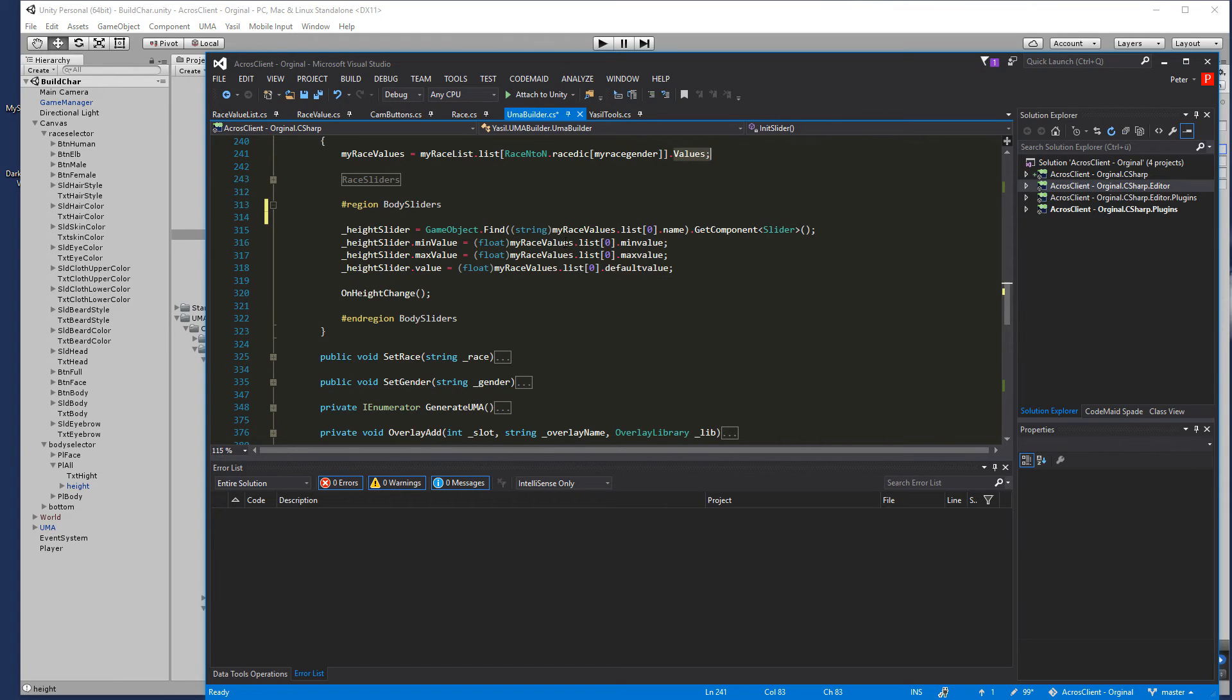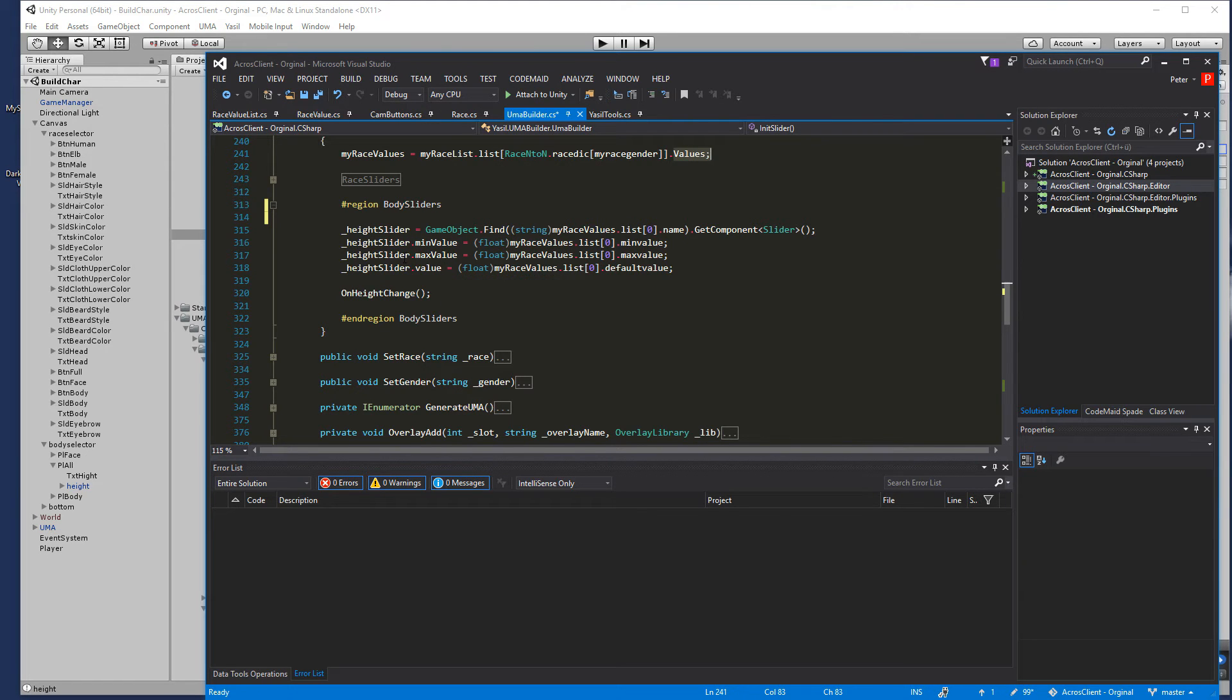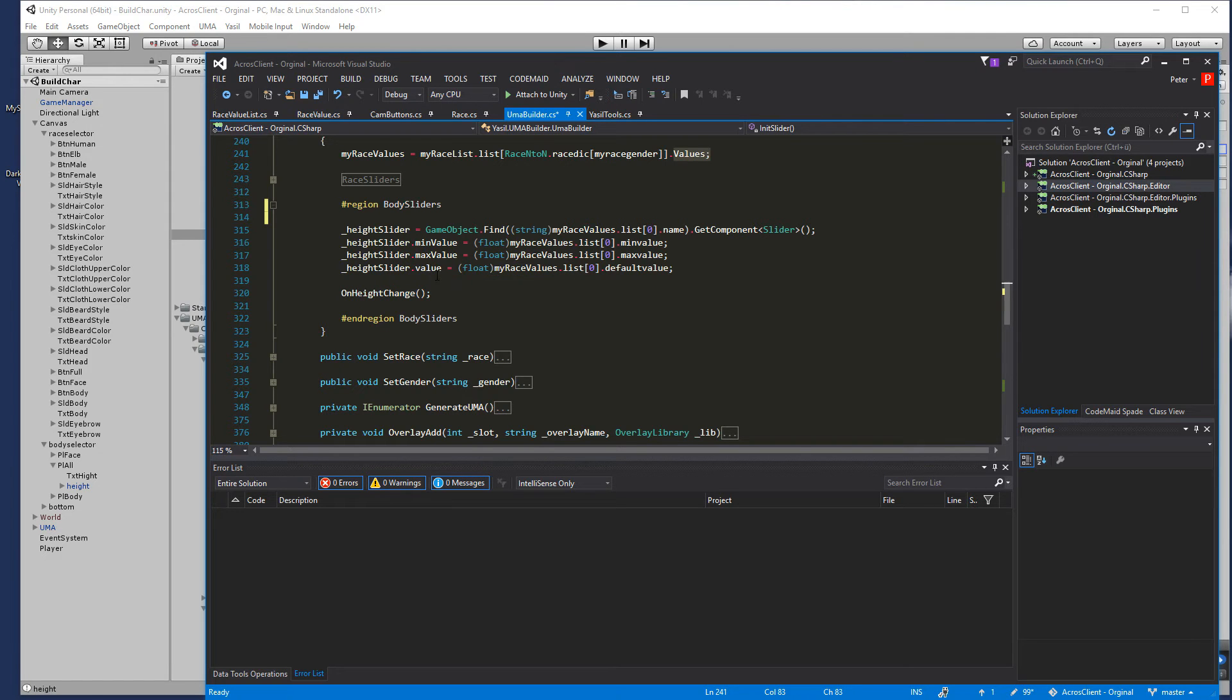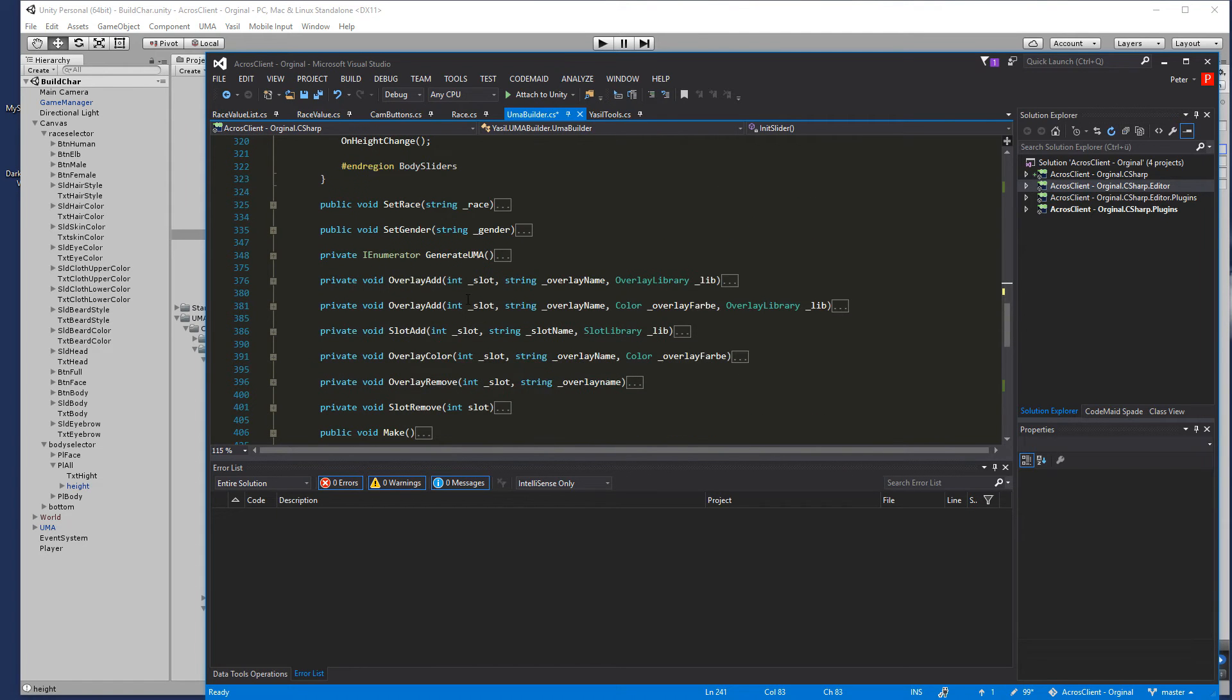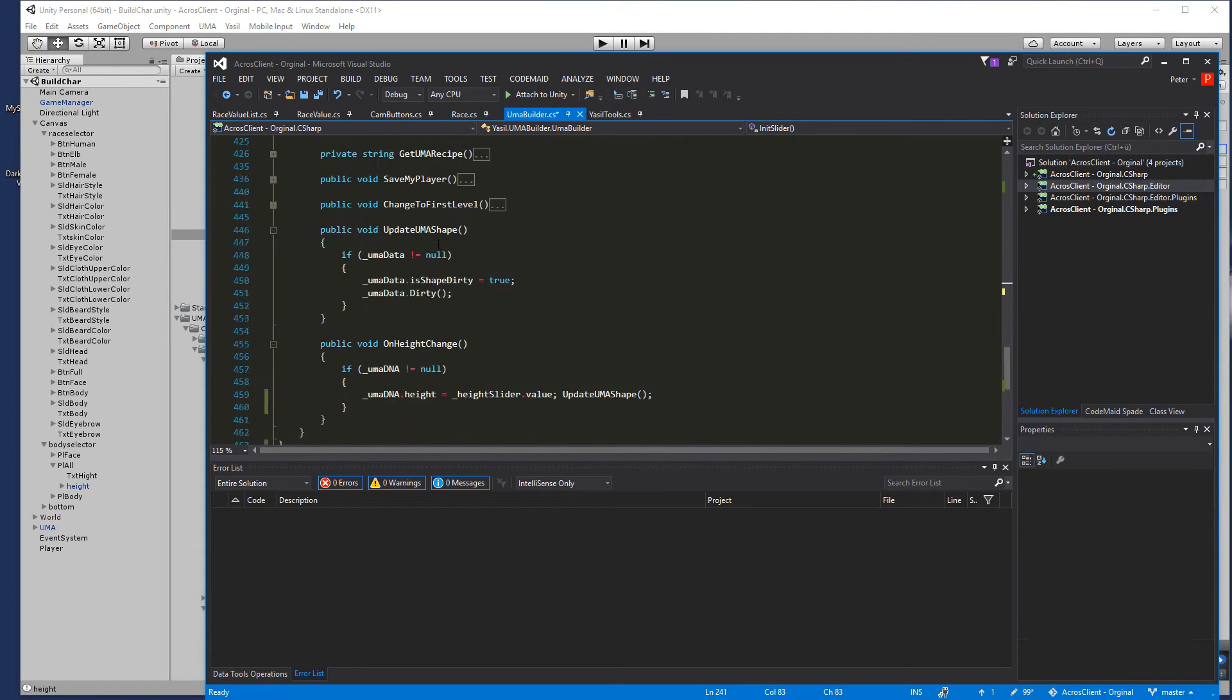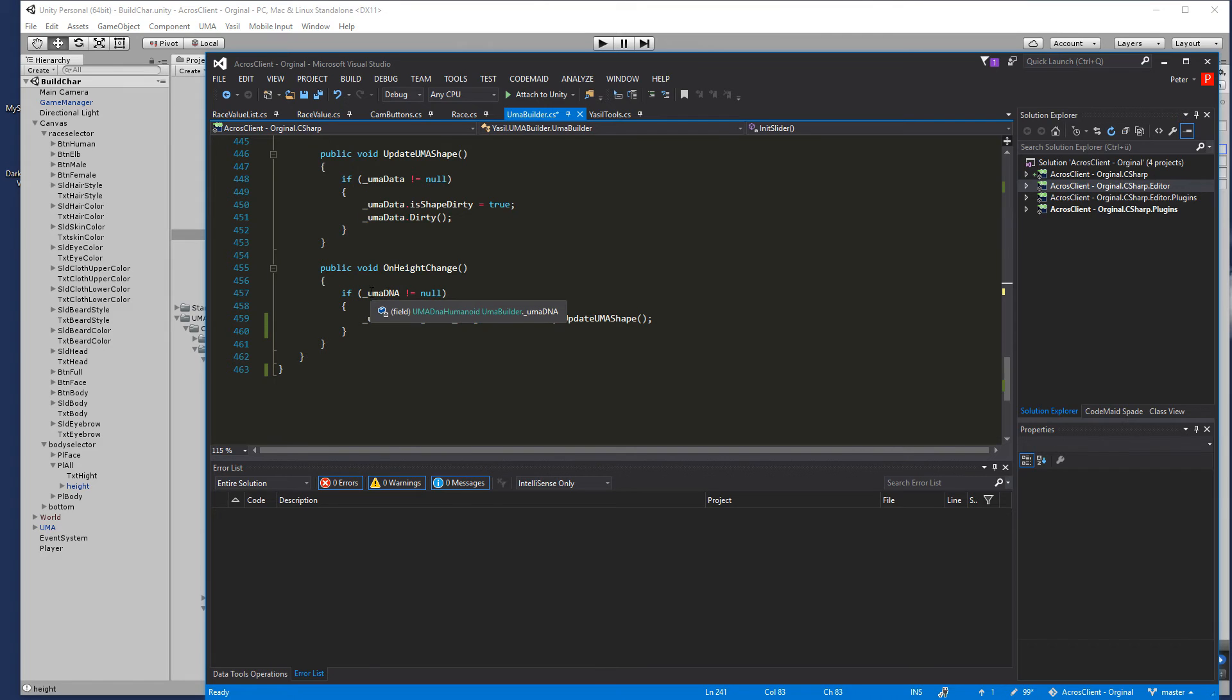Of course you can do that and going for i here and going through the list and compare the names and if you find something at that. But in our case I'm just going to set the min value, the max value and value to our values we got in this list and then we go for onChange, onHighChange sorry.